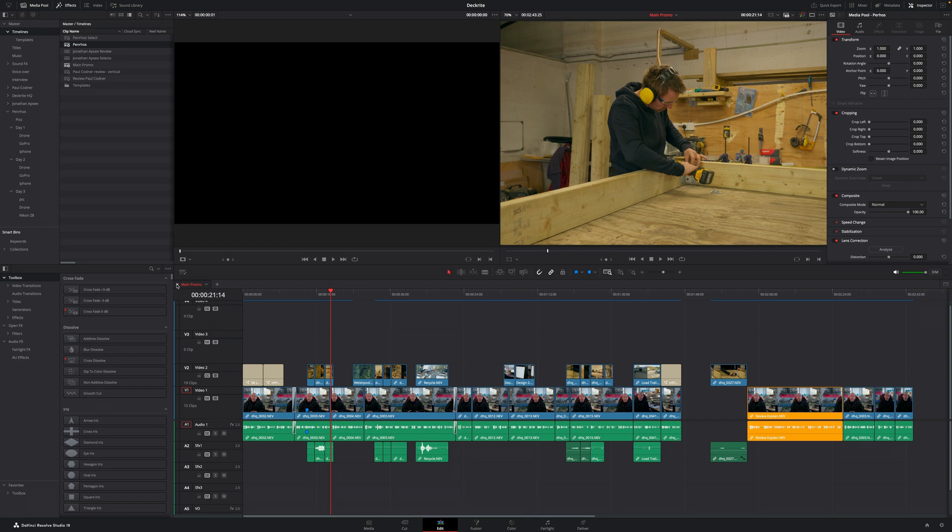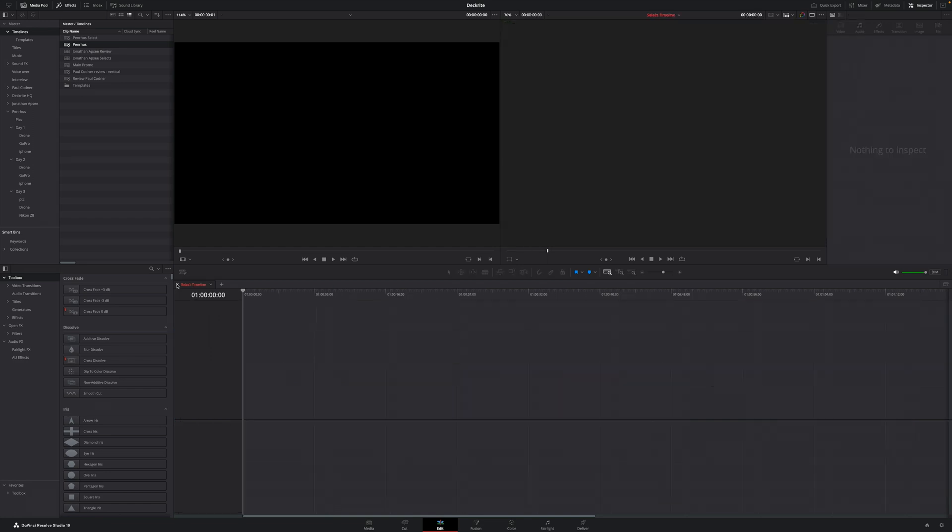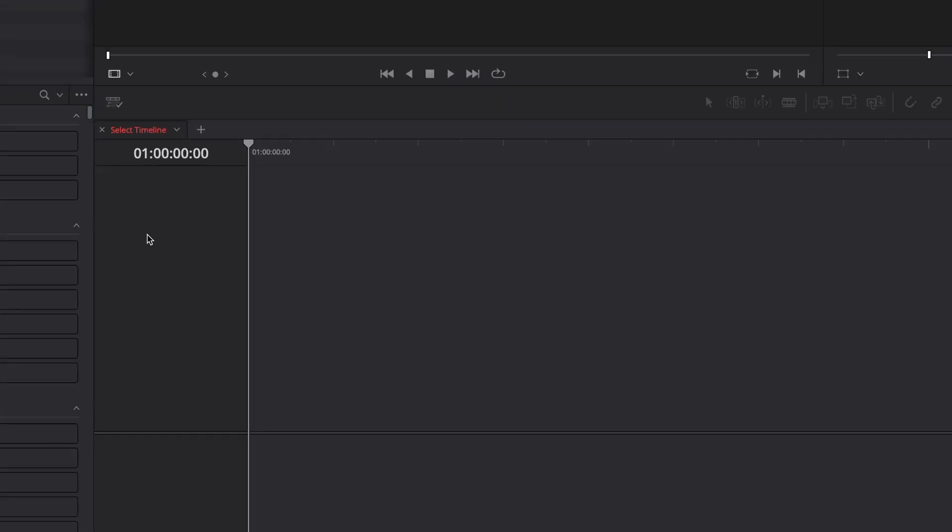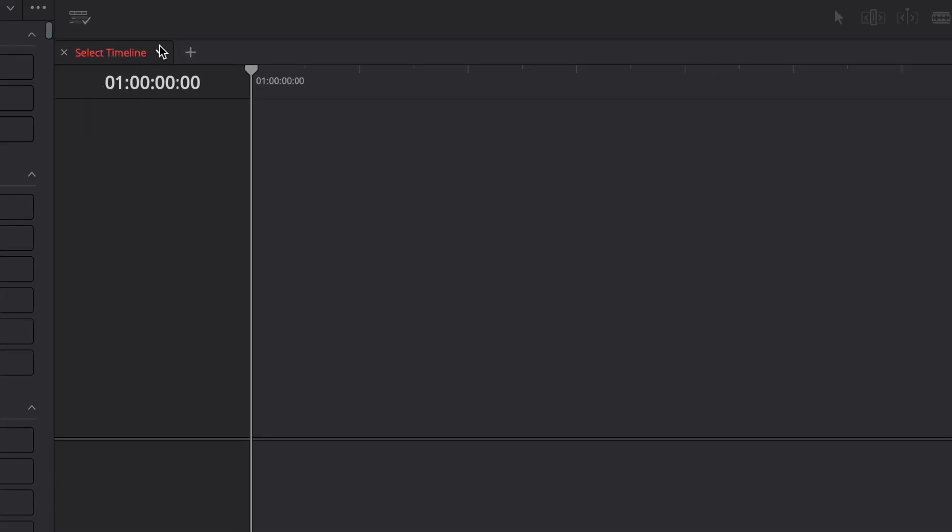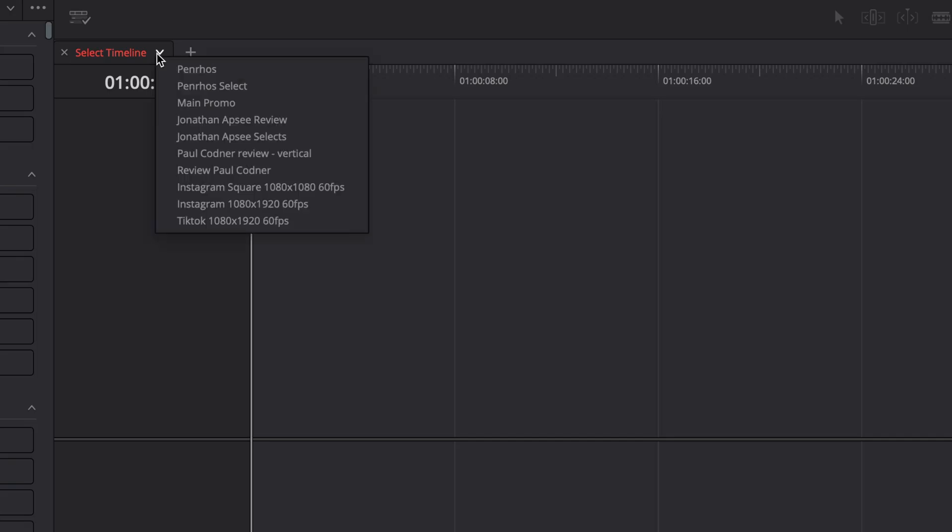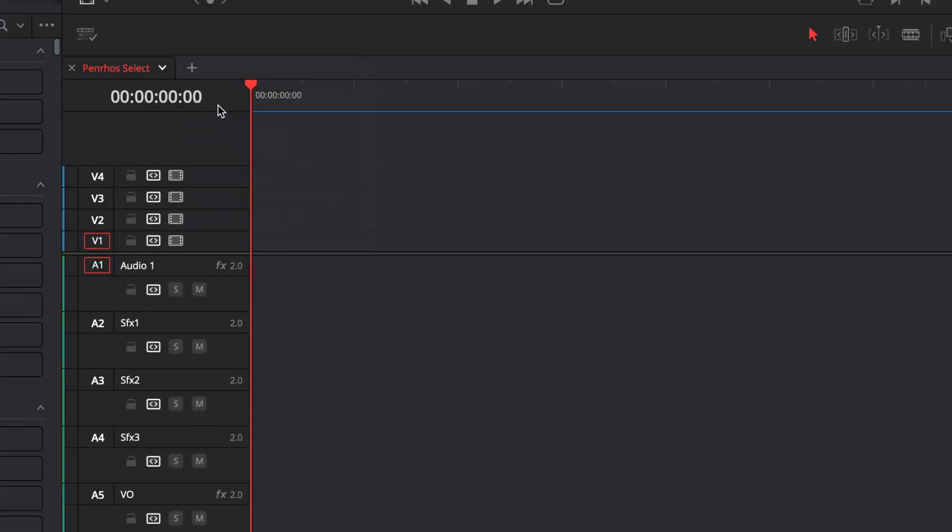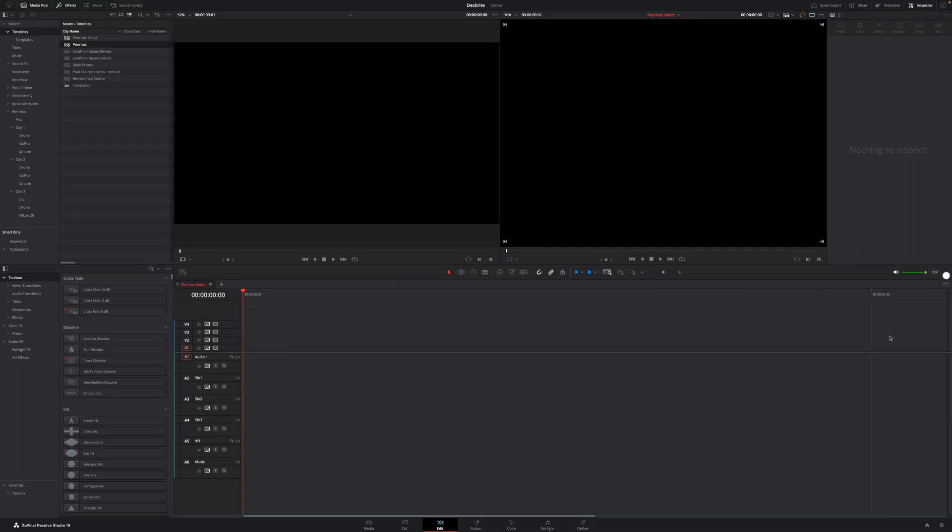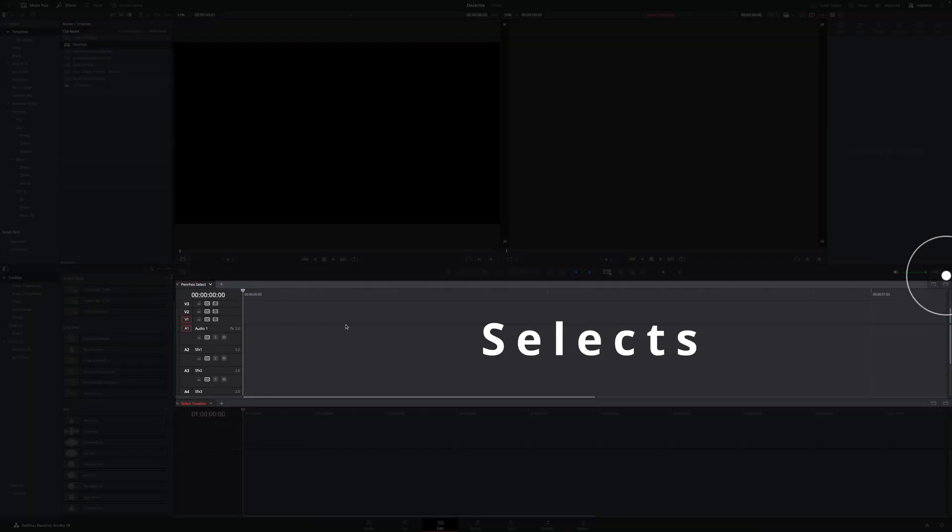If you've got any other timelines open, just close those to get them out of the way. Next thing I'm going to do is click on this little arrow and then go to the selects timeline. I'm also going to click on here so we've got stacked timelines. So this is my selects, and down here is going to be my main edit.